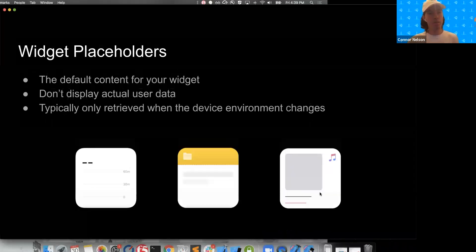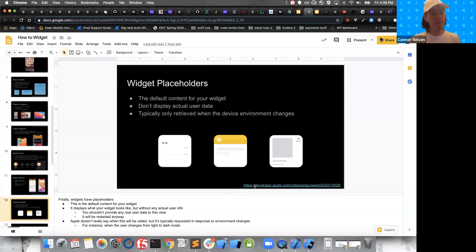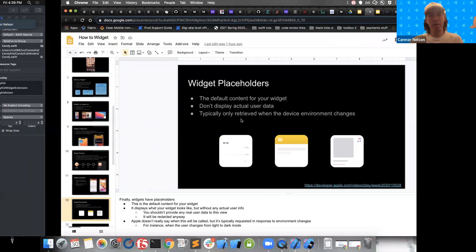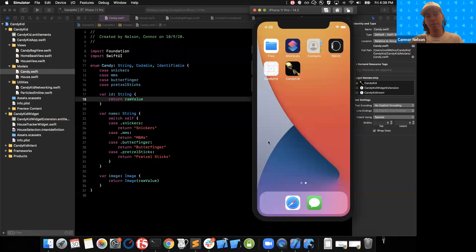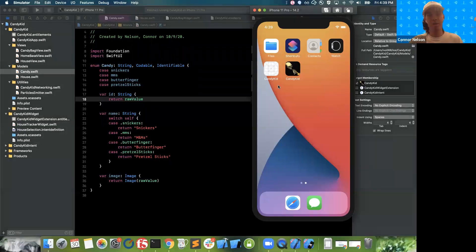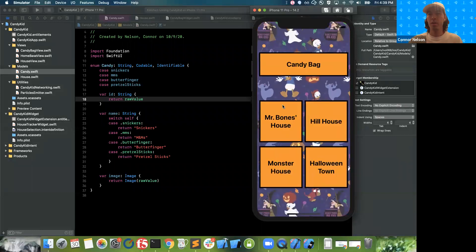That is actually all the slides I have prepared today. Like I said, we're going to get right into some actual development. I'm going to show you what we're going to build today. As you can see in the simulator, I have this app. It's called Candy Kid — beautiful design, beautiful UI.